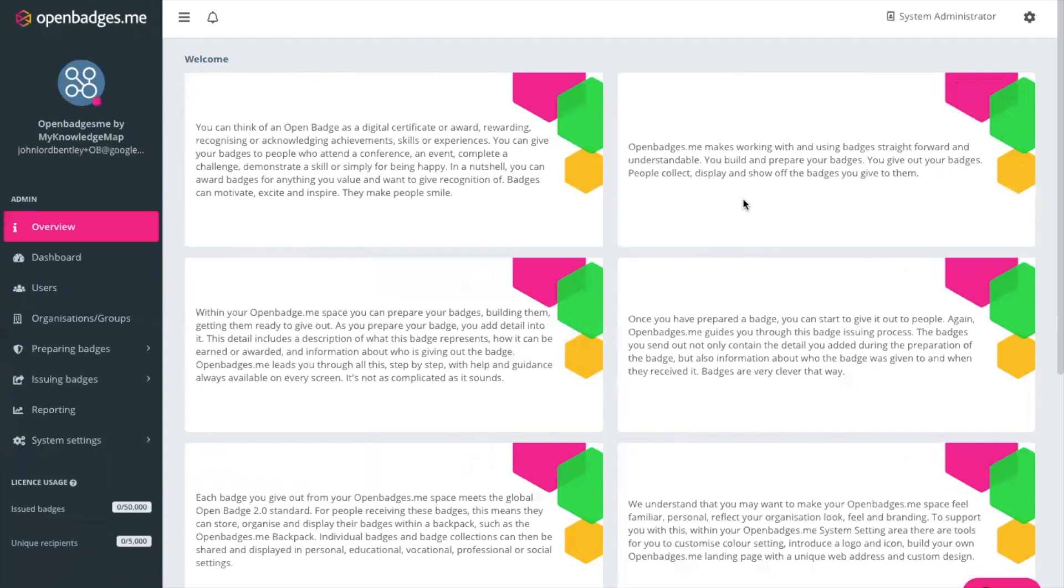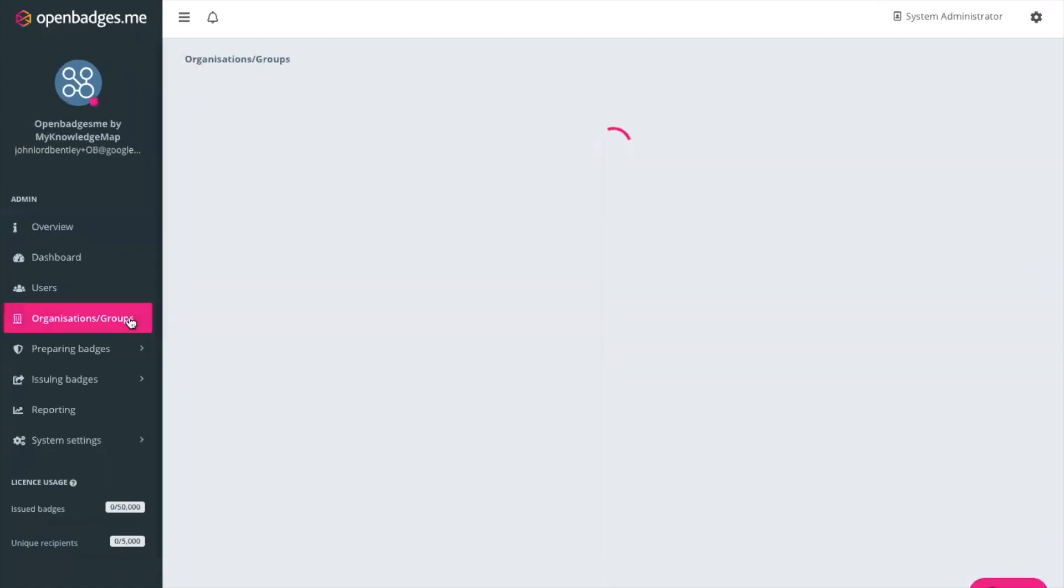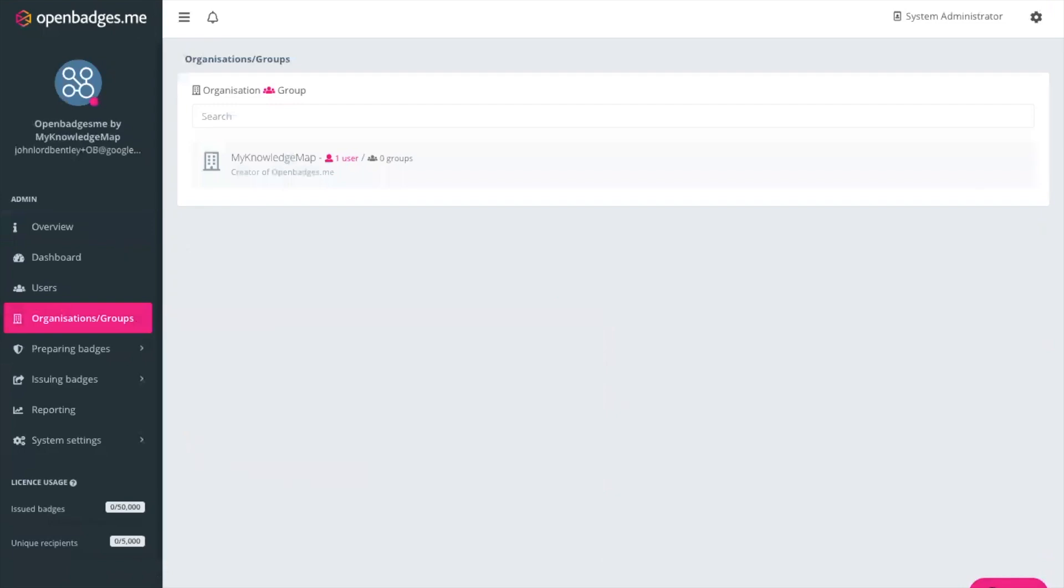Within openbadges.me the whole system is founded upon organisations and groups. So firstly we need to create the organisation we want to be able to issue those badges. It could be your organisation, a partner organisation and groups within those organisations could be departments, teams, faculties and this enables those groups to be able to issue badges in their own right. In this circumstance we've already created My Knowledge Map as an organisation to be issuing those badges.